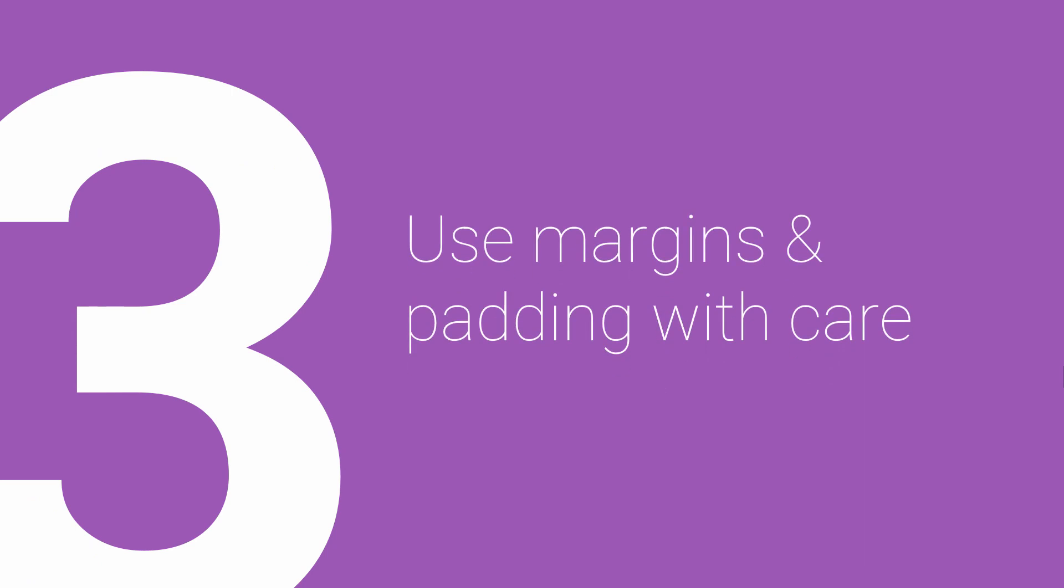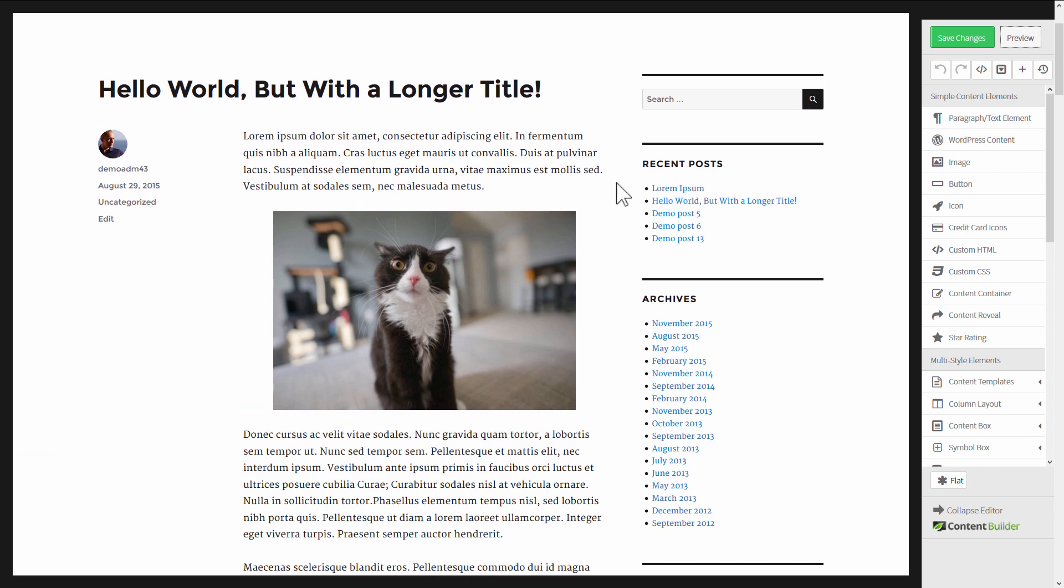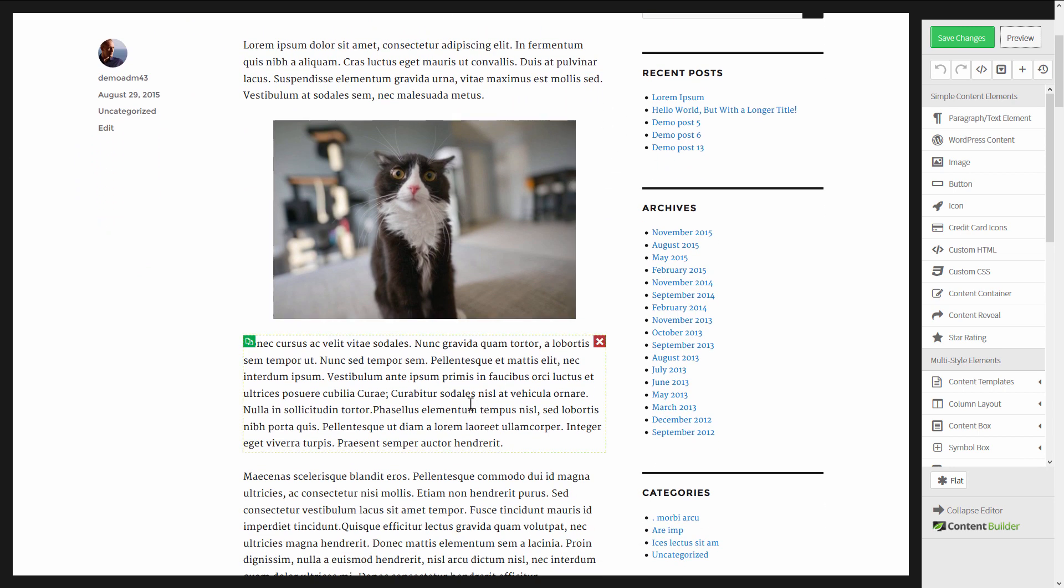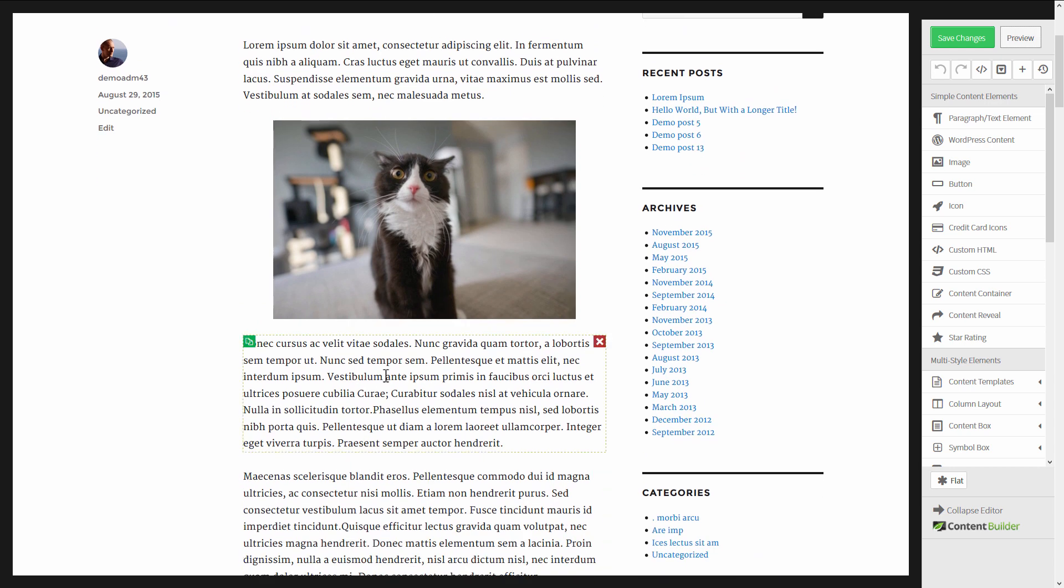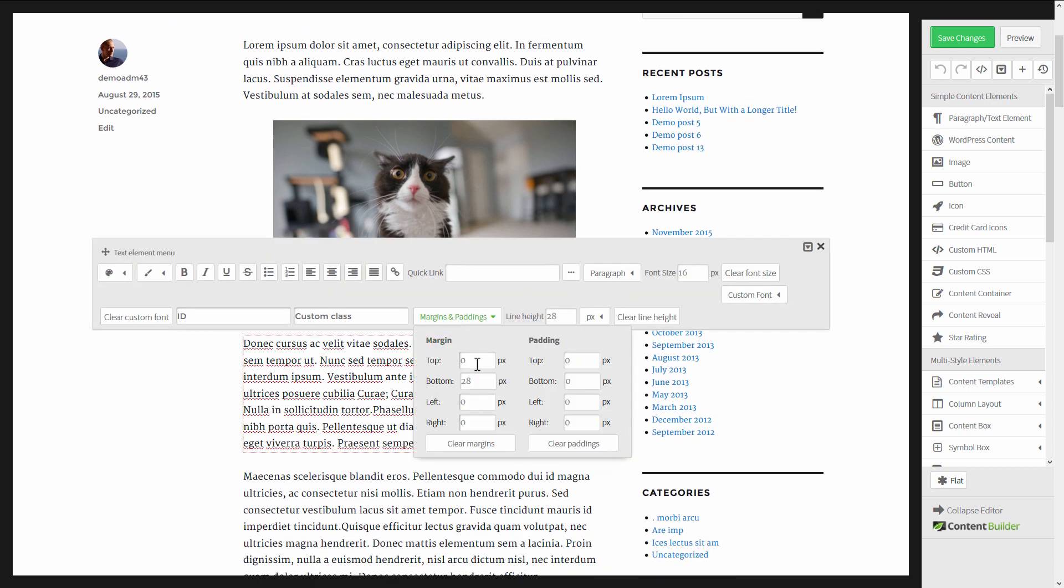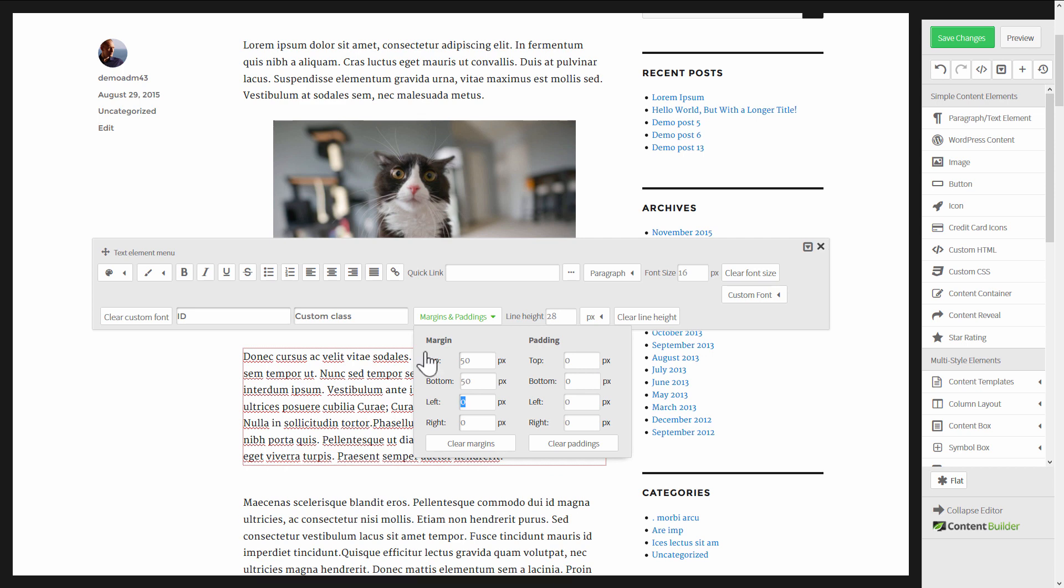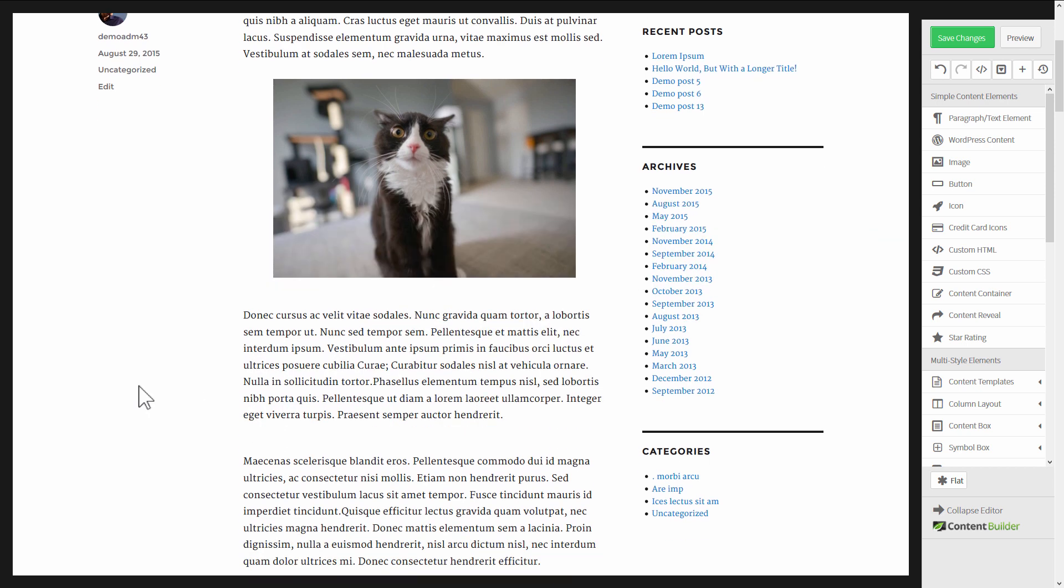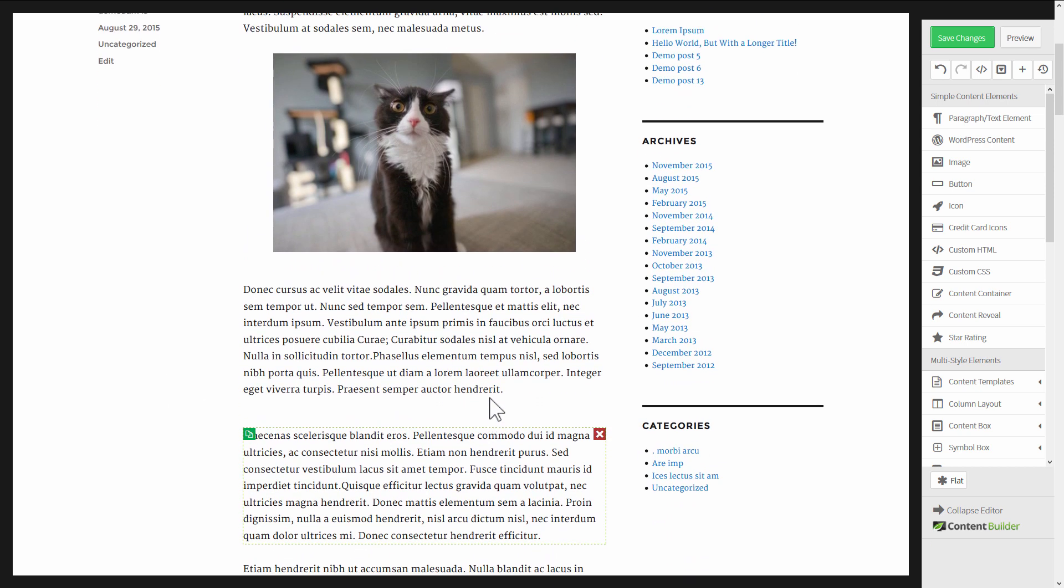On to rule number three, use margins and paddings carefully. Here's what I mean: if you want to adjust the position of something on the page, you can do that with margins and paddings. For example, if I take this paragraph here I can add margins and paddings, and vertically that works perfectly well. I can say let's give it a top margin of 50, a bottom margin of 50, that gives it more space above and below.